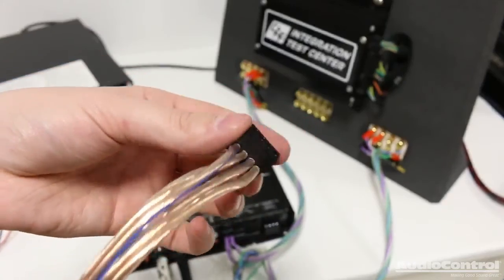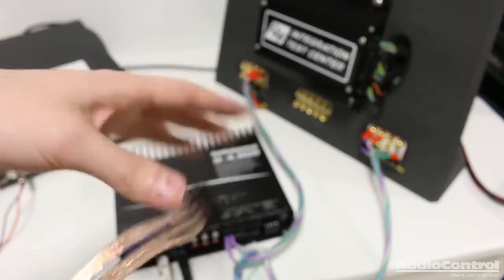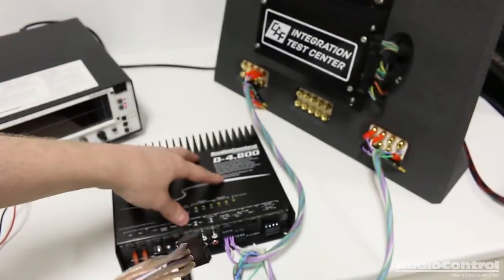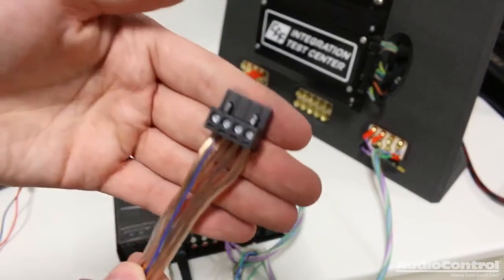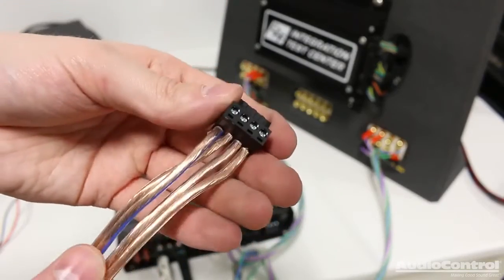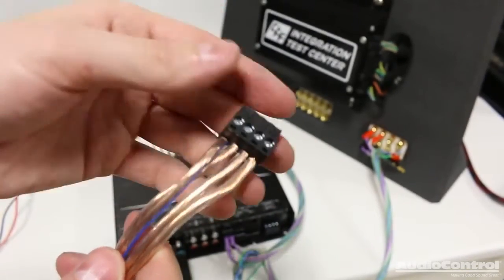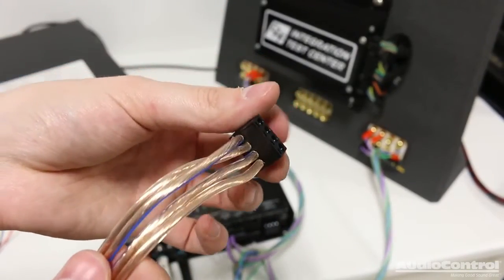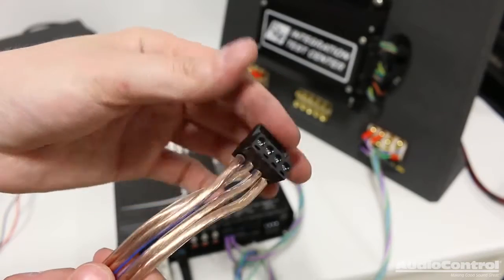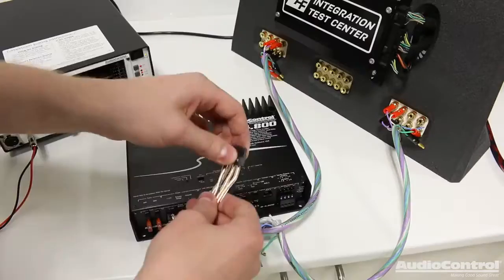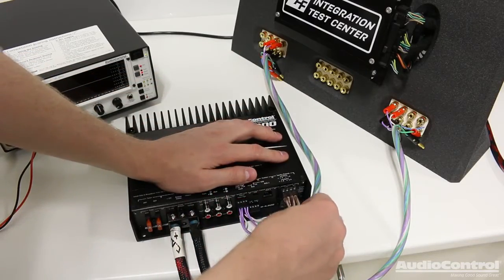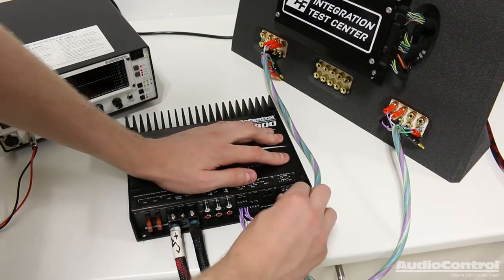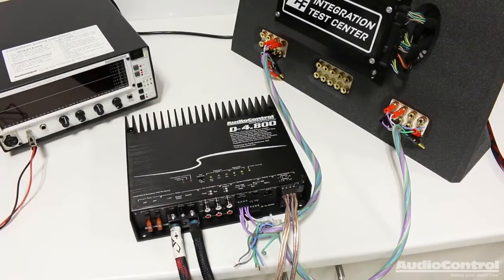For a quick side note, there's actually six channels of high level input on this amplifier. I'm only going to be using four. Next, I've connected my speaker wires to this connection. This is a four channel amplifier. So there's of course four channels of output and I'm actually using 14 gauge speaker wire here. I had no problems putting that into this connector.